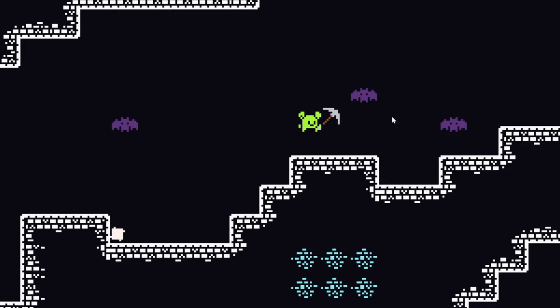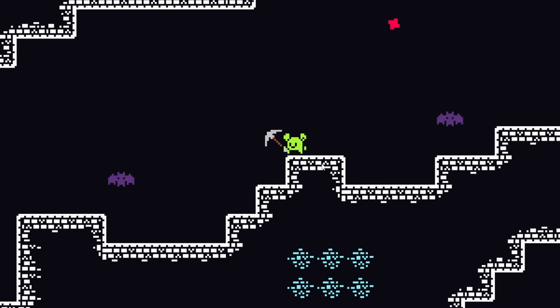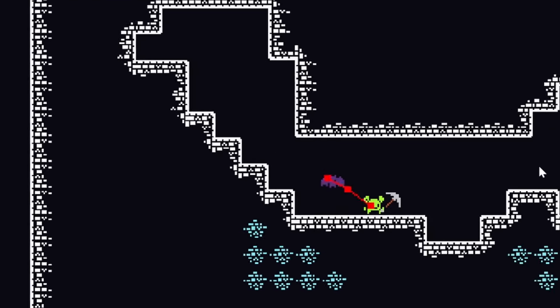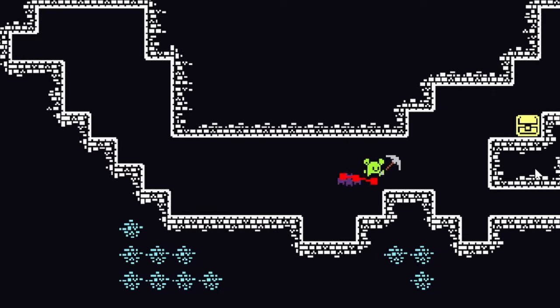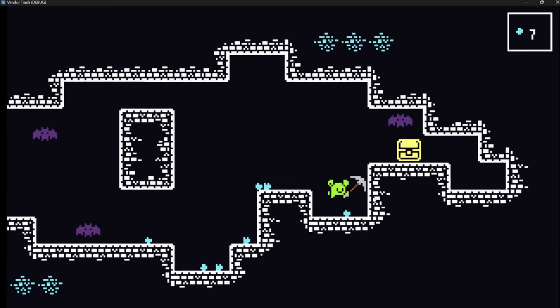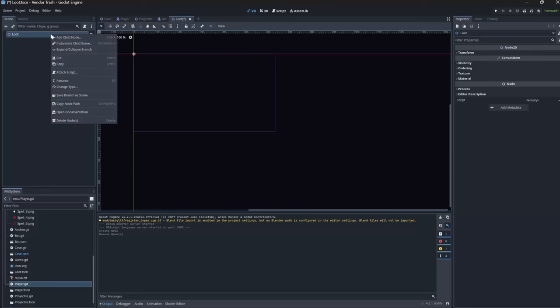Right now in my 2D mining game, you can shoot bats, mine blocks, and the bats even do some pathfinding. So today we're going to add in loot that drops when you mine blocks.